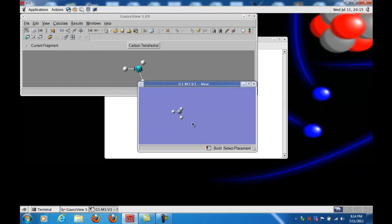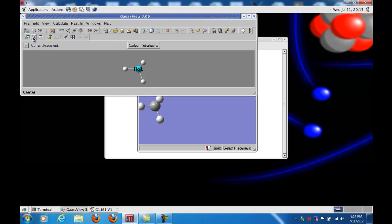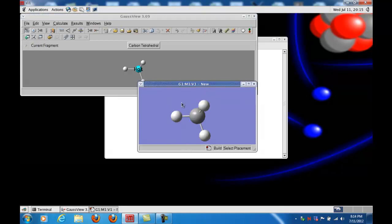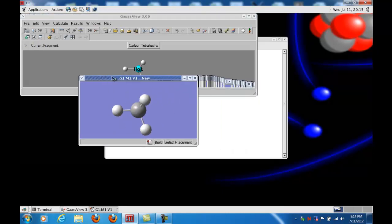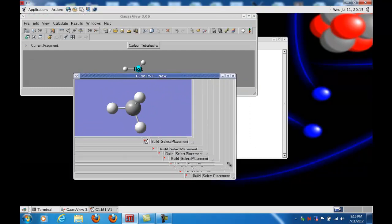Let me enlarge this just a little bit by right-clicking and dragging downward. So the molecule is a little bit larger, and you see it kind of moves off to the side. There's a button over here called ReCenter or Center in GaussView, and that moves the molecule back to the center. I can always increase the size of the window, and that helps too.